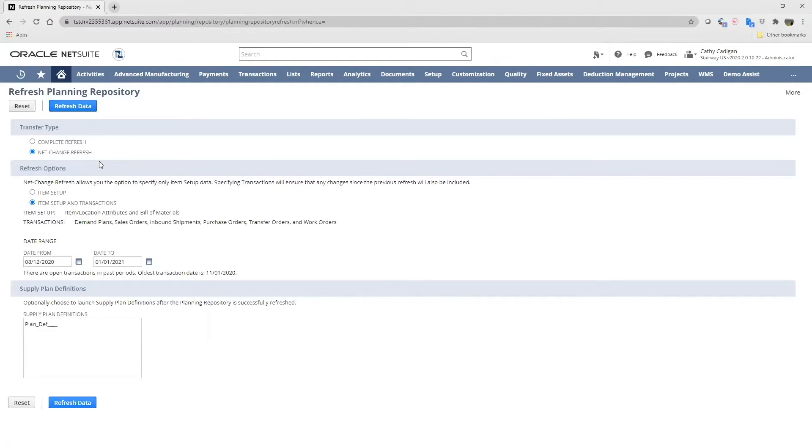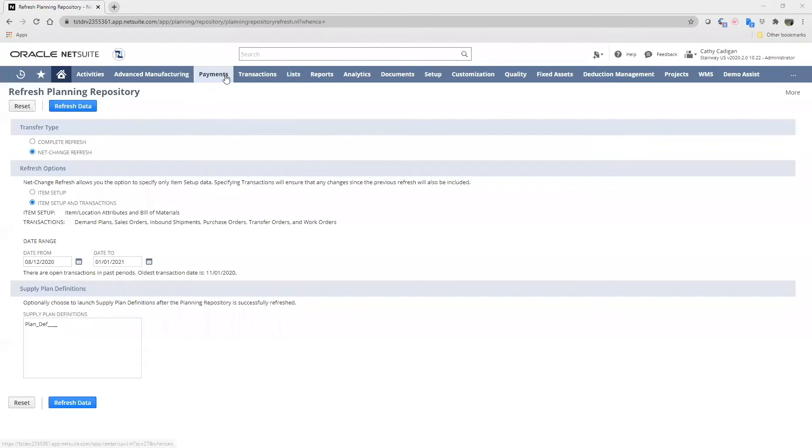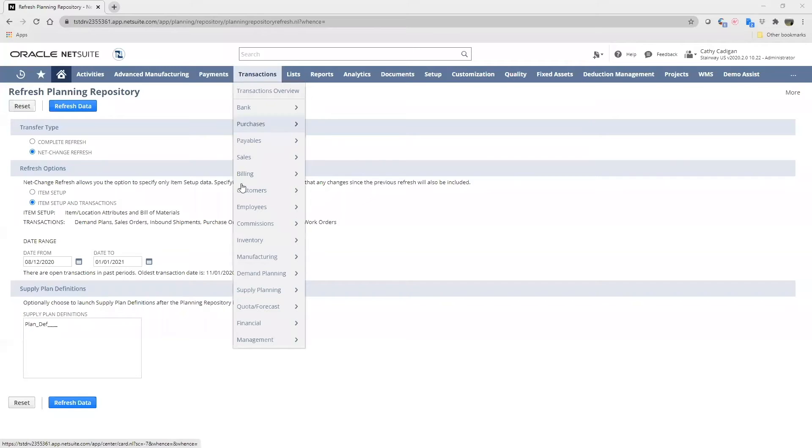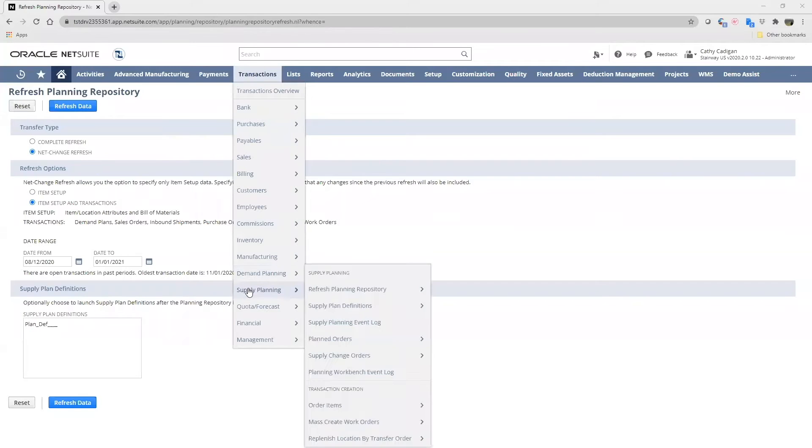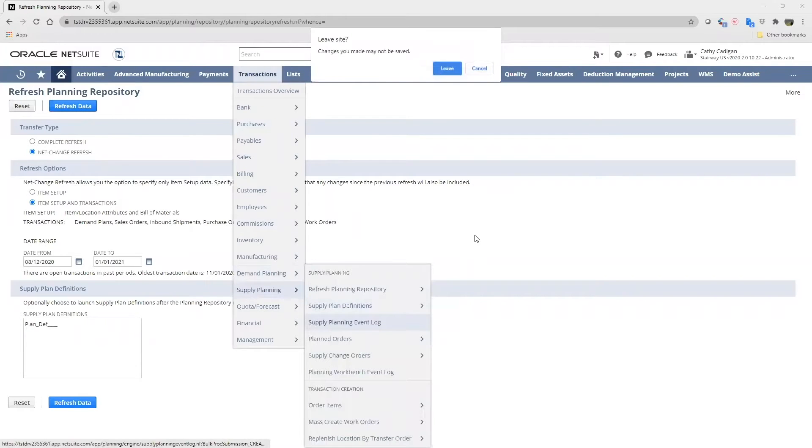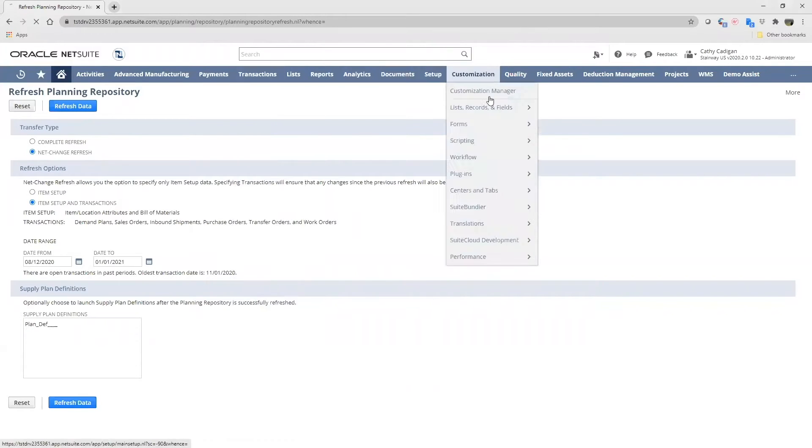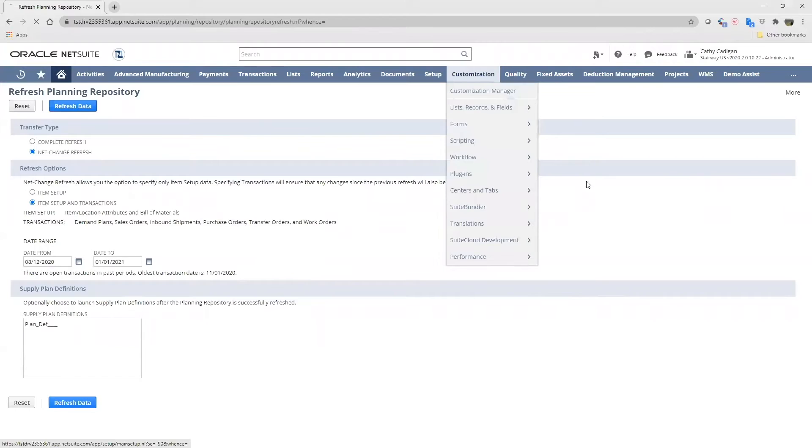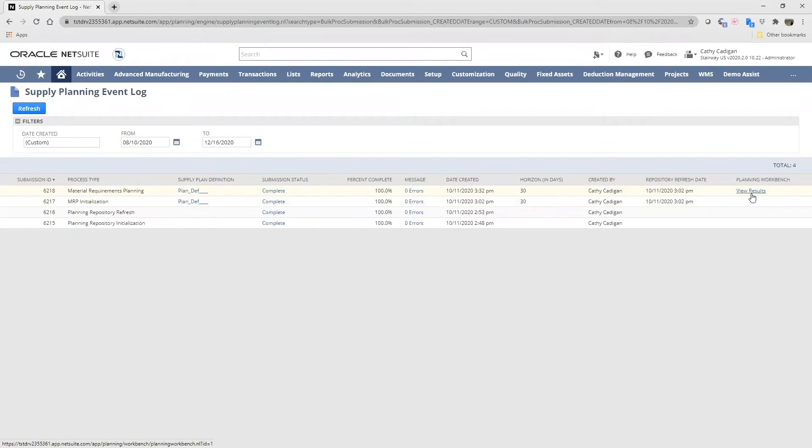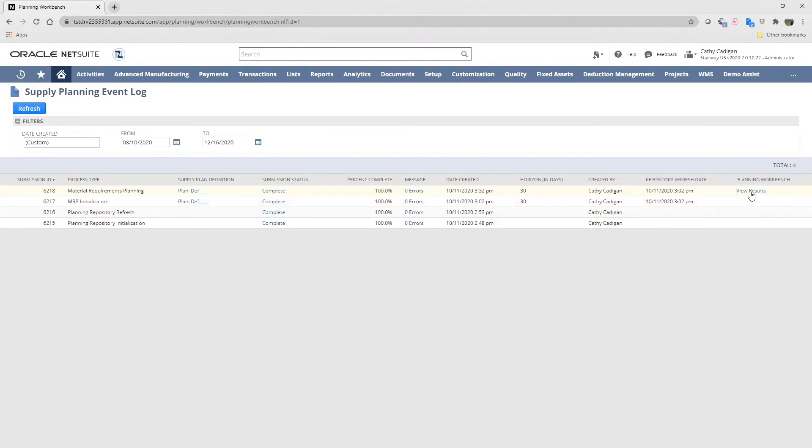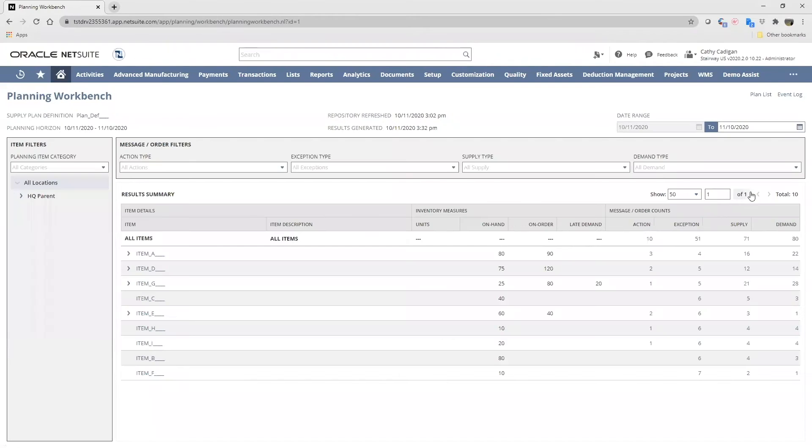The supply plan can be submitted from here or the supply plan page. Next, the supply planning event log confirms the last time the data was updated. Here we have at 3:02 PM. Knowing that we have the most up-to-date item information, we click on view results to head over to the planning workbench.